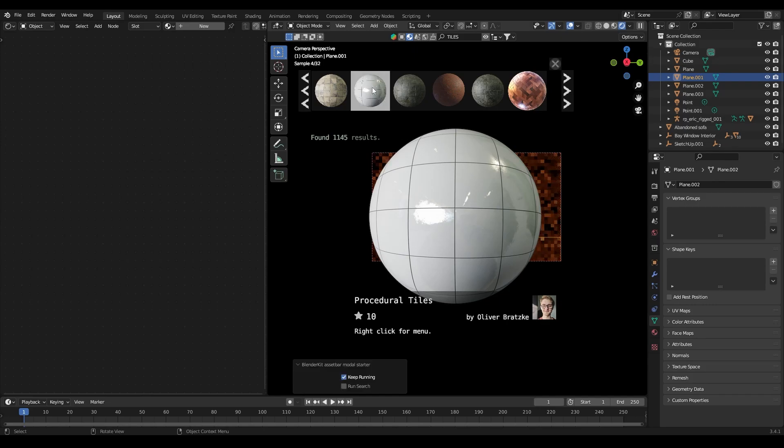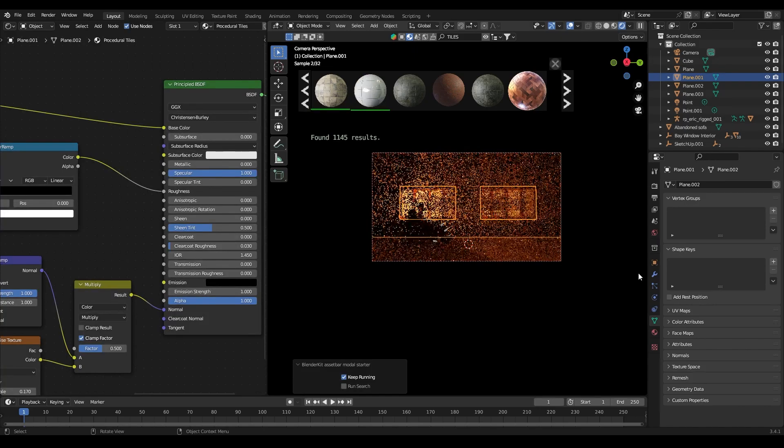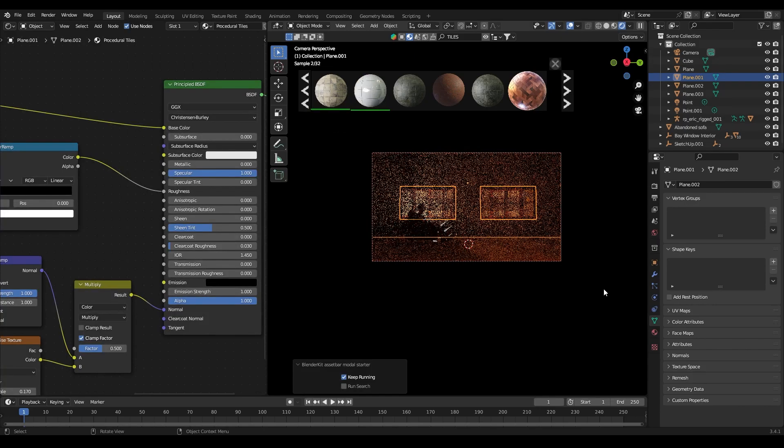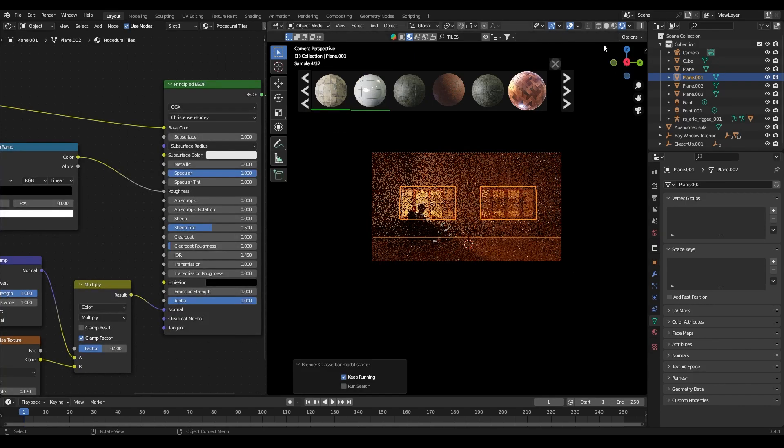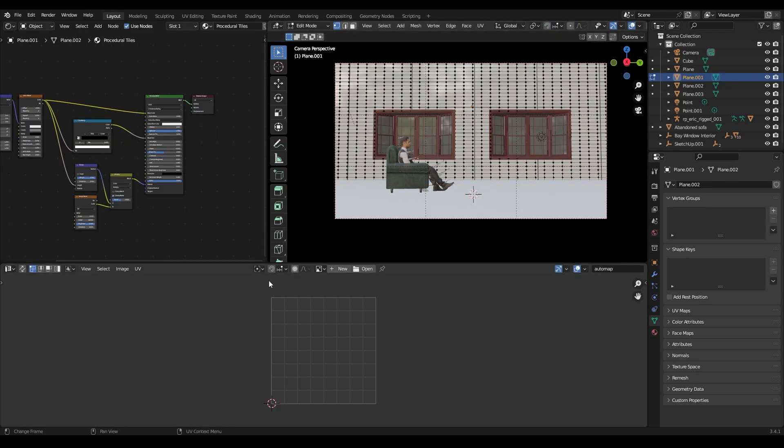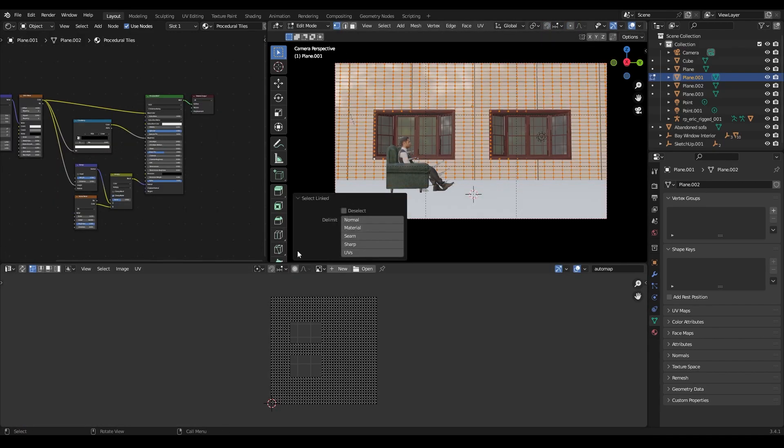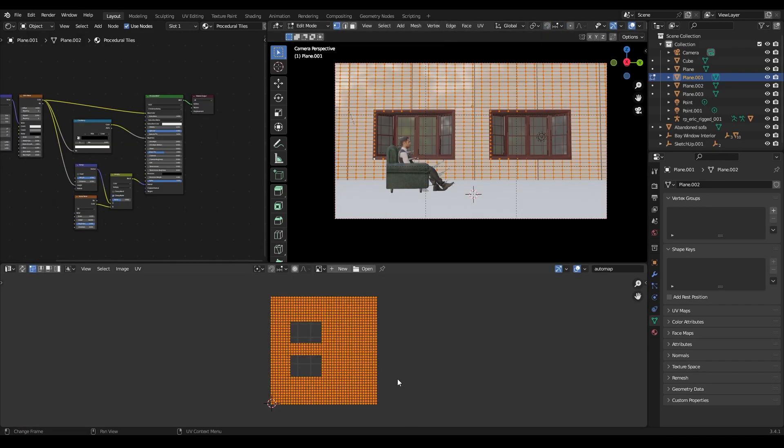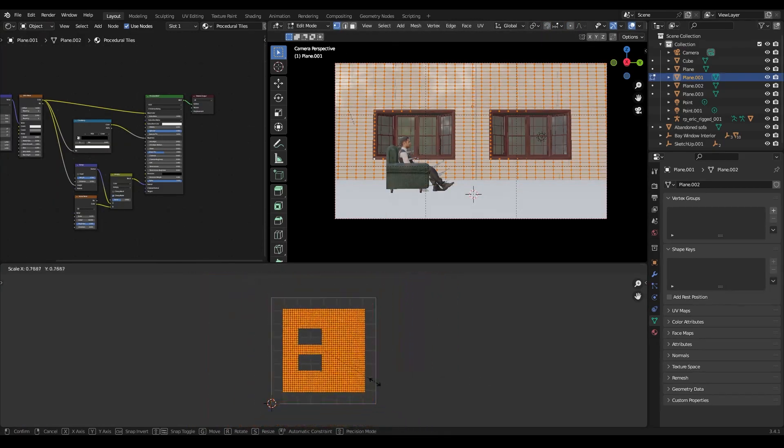Now for the materials, I am using an add-on blender kit. I have added a tile texture to the plane. And then in the UV editor, I scaled down the texture so that it looks more realistic.